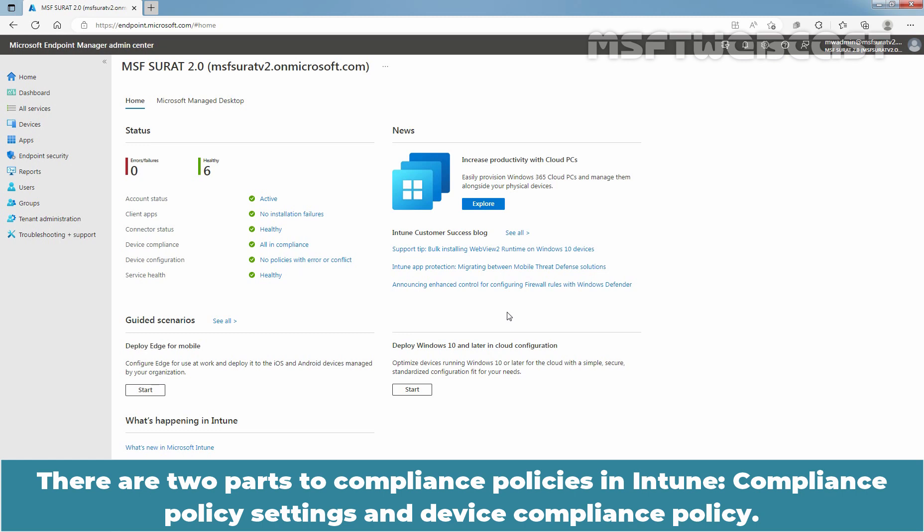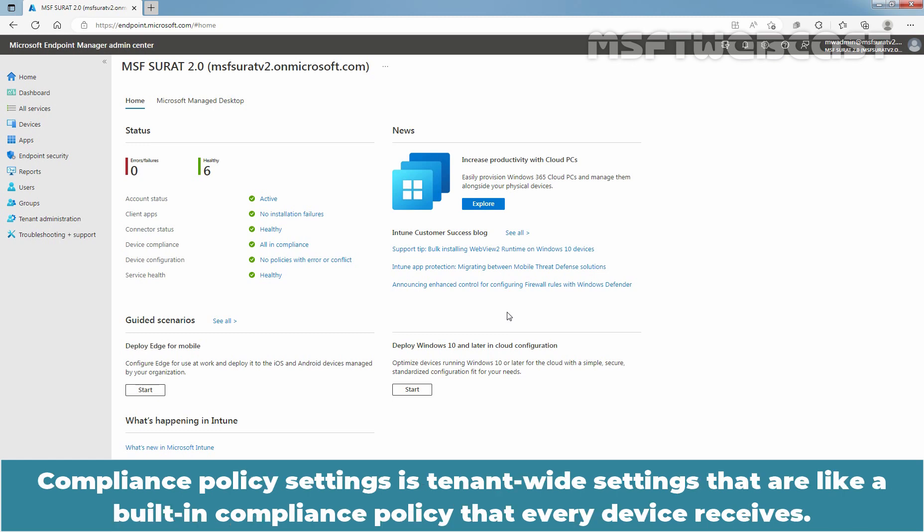Compliance policy settings and device compliance policy. Compliance policy settings is a tenant-wide settings that are like a built-in compliance policy that every device receives.